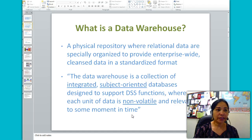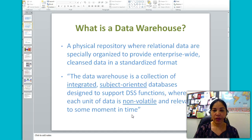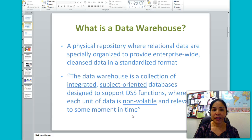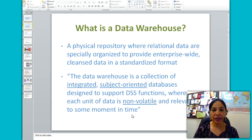First, let's start with a data warehouse. A data warehouse is the basic foundation of business intelligence. It is a pool of data for decision making and a repository of current and historical data.